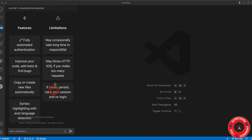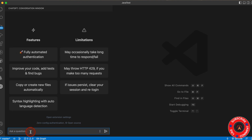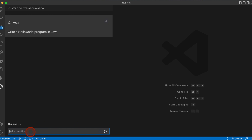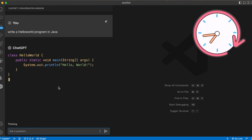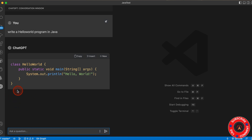Now you're logged in — that's great. The next step is to ask a question here. I'll ask a simple question like: write a Hello World program in Java. Press Enter and now you can see it's written a program — a class HelloWorld that just prints Hello World.